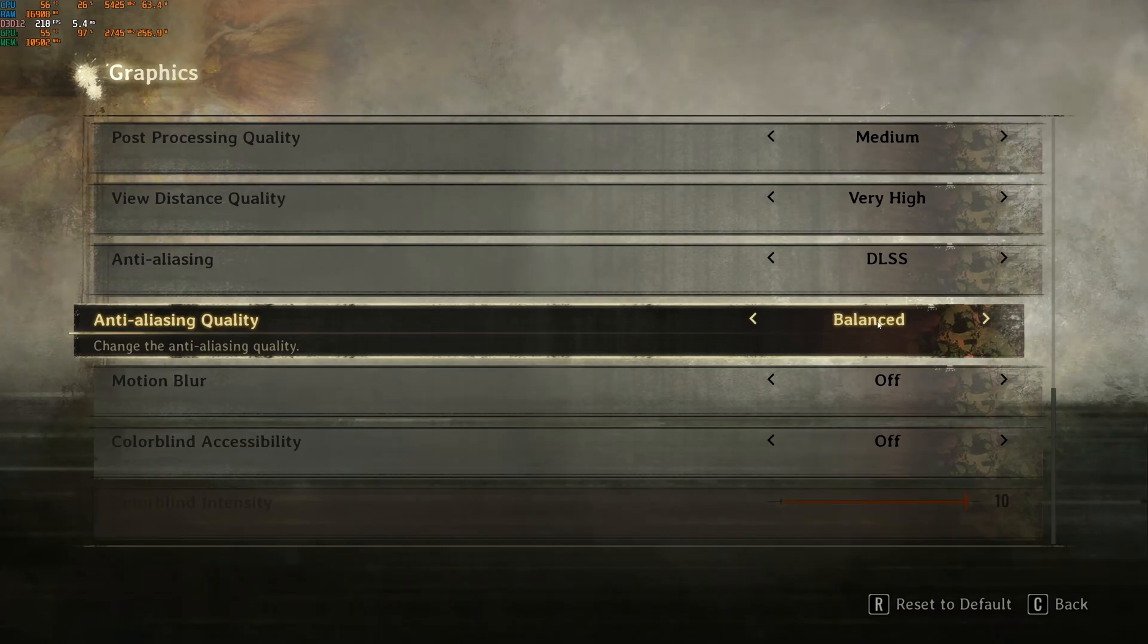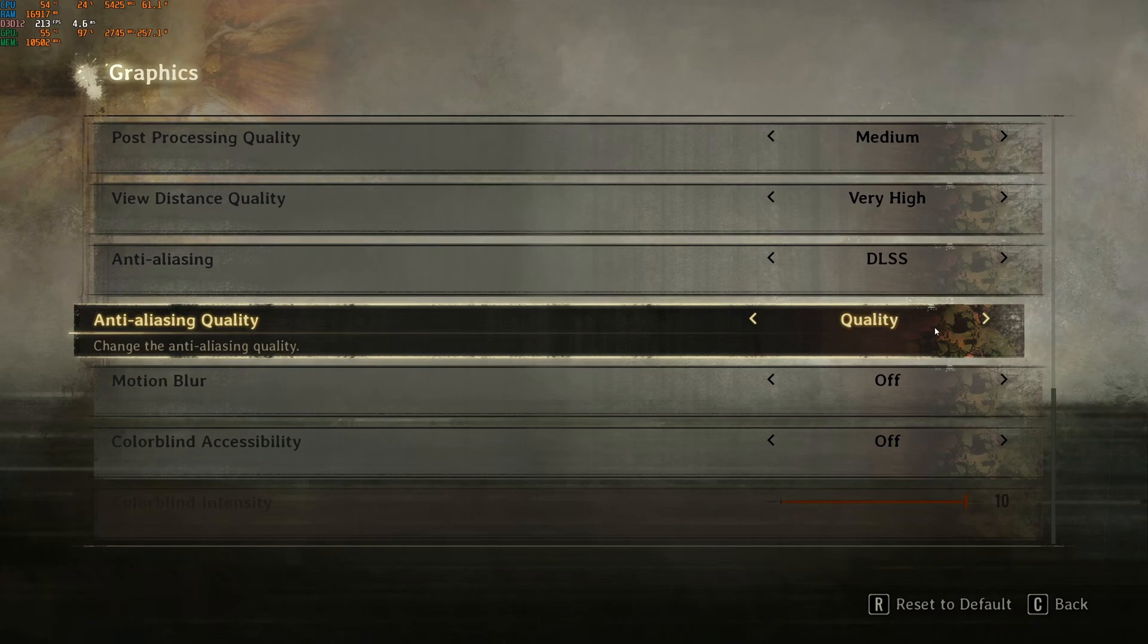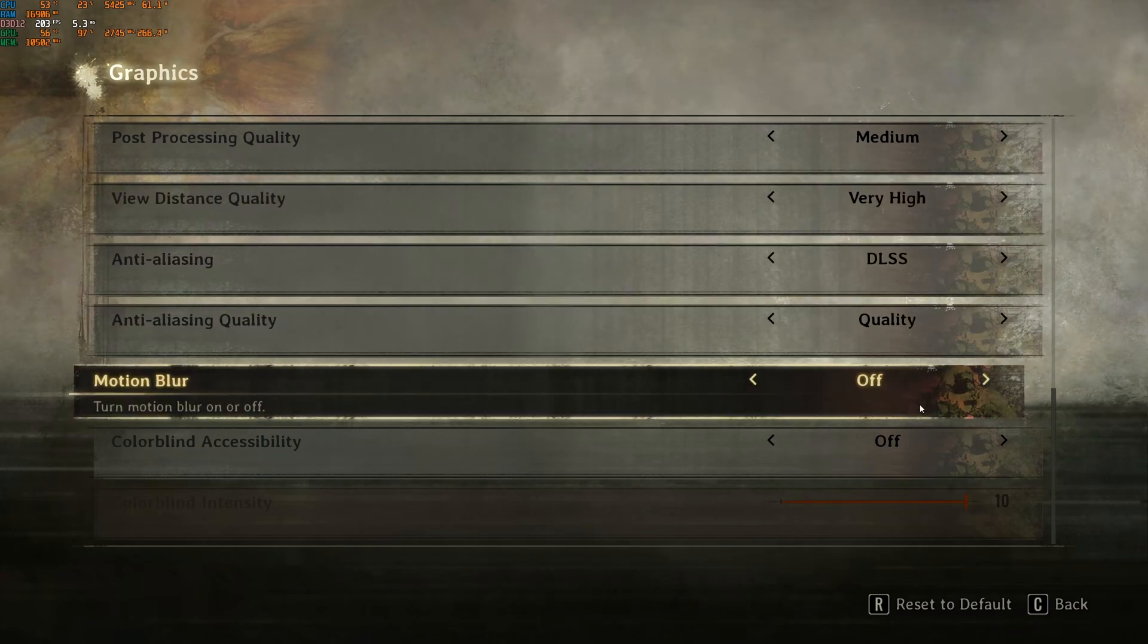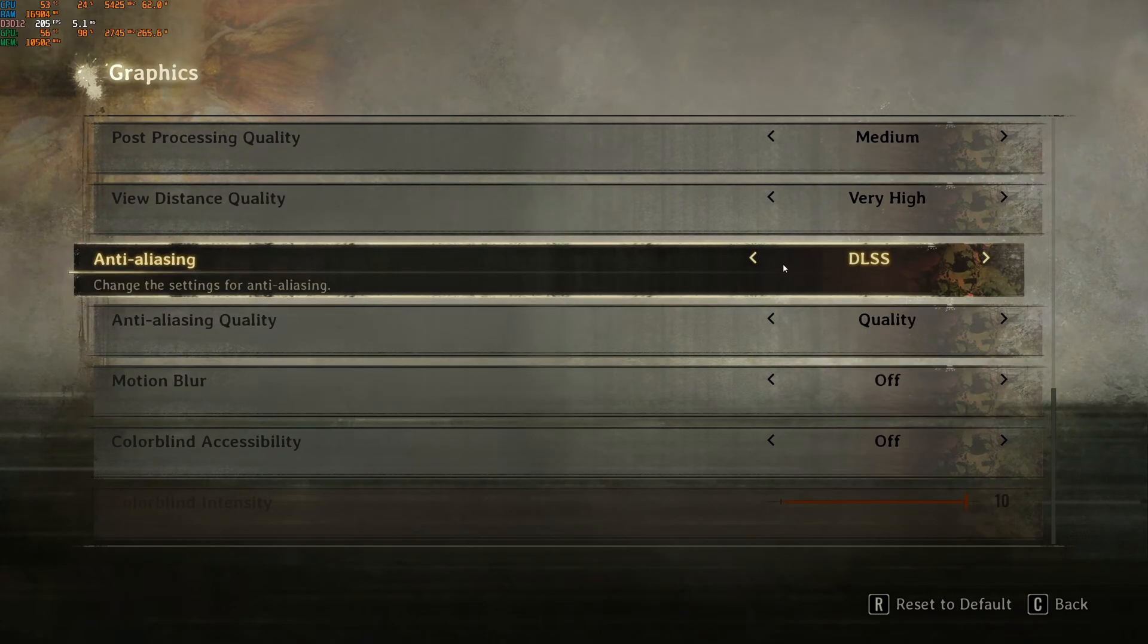You can use balance at 1440p and 4K. Honestly, at 1080p, I recommend quality. Balance is a bit blurry. So that's my recommendation.